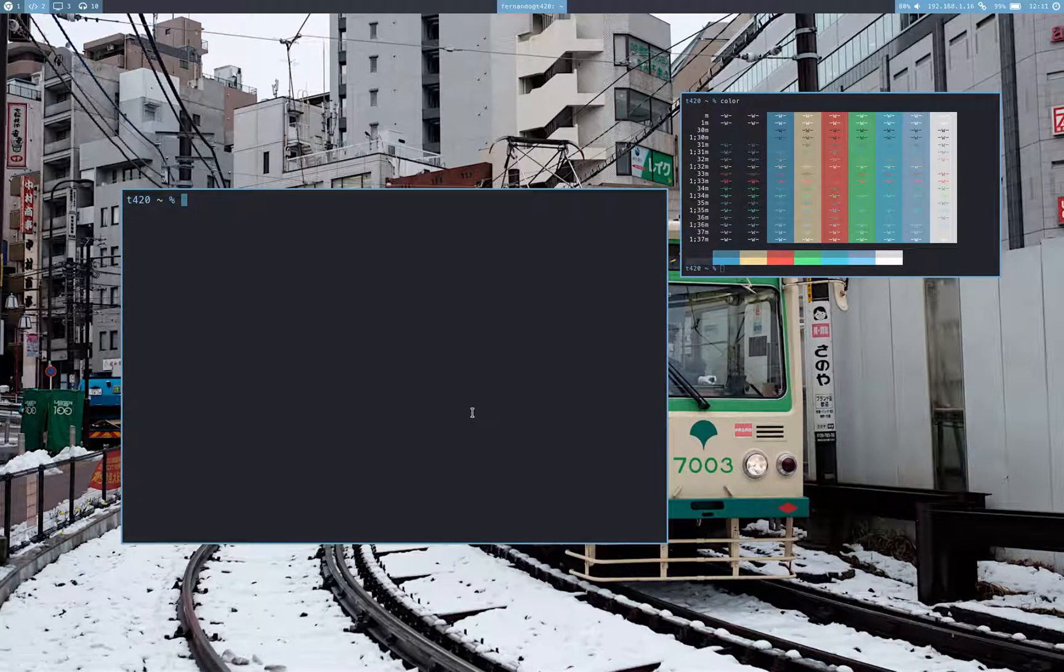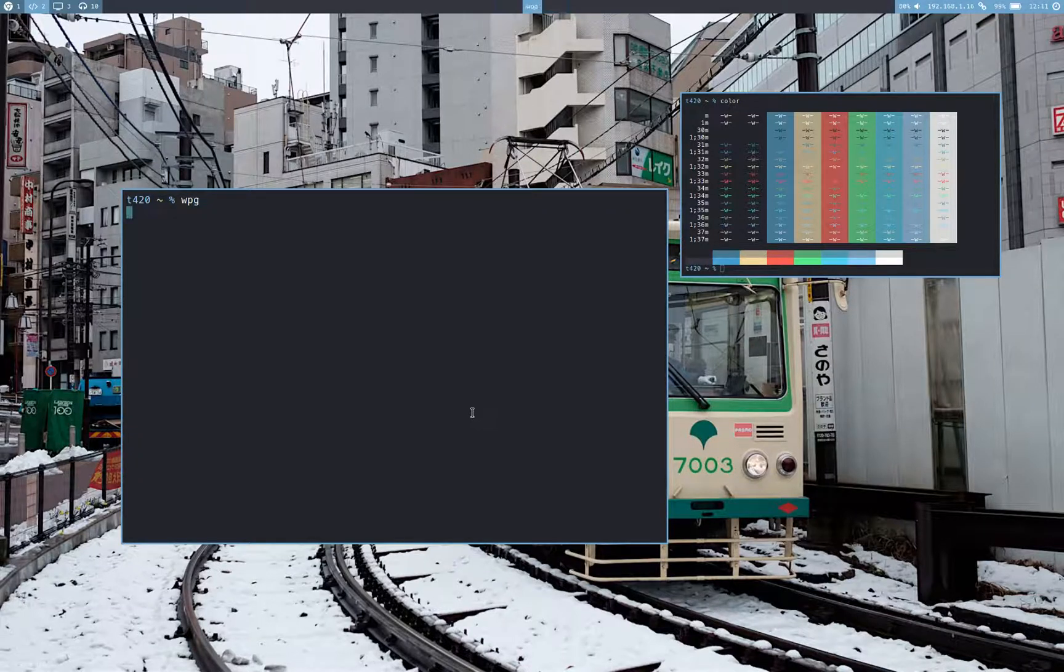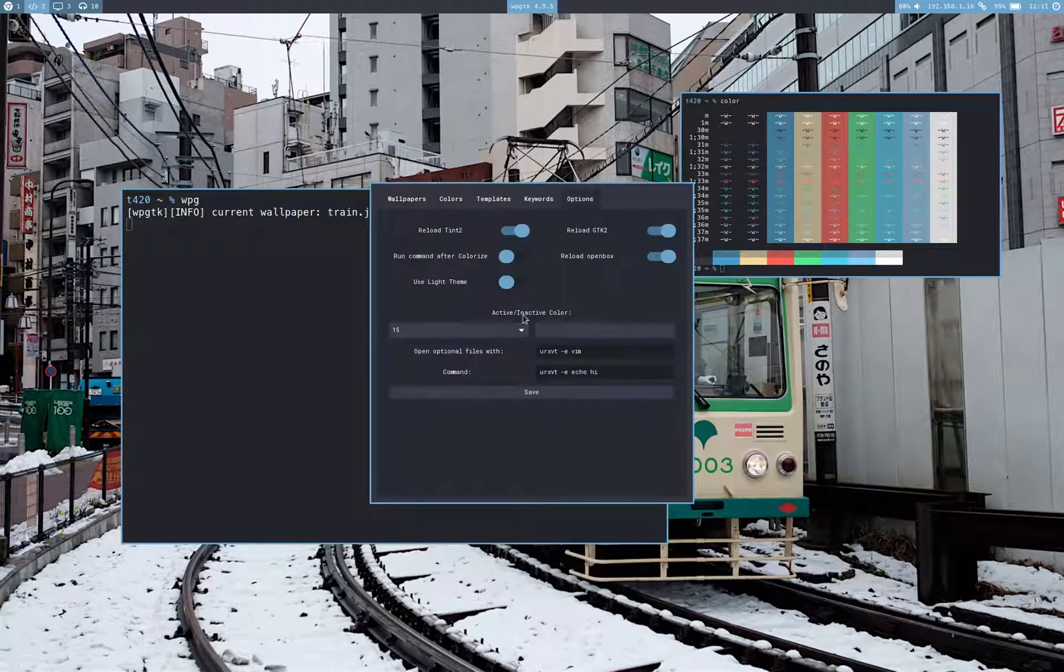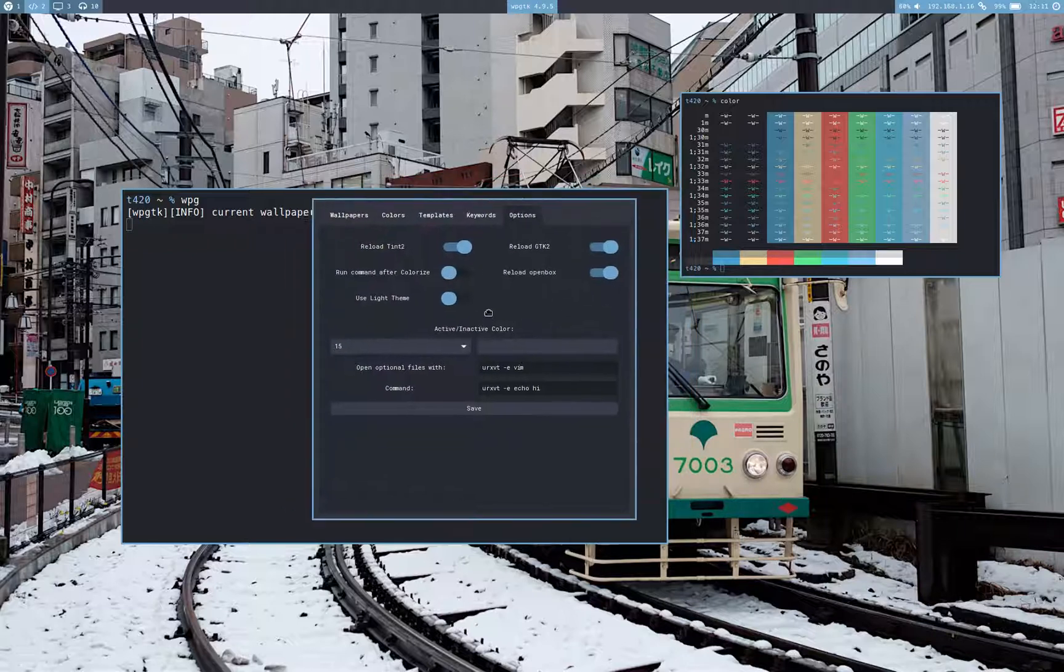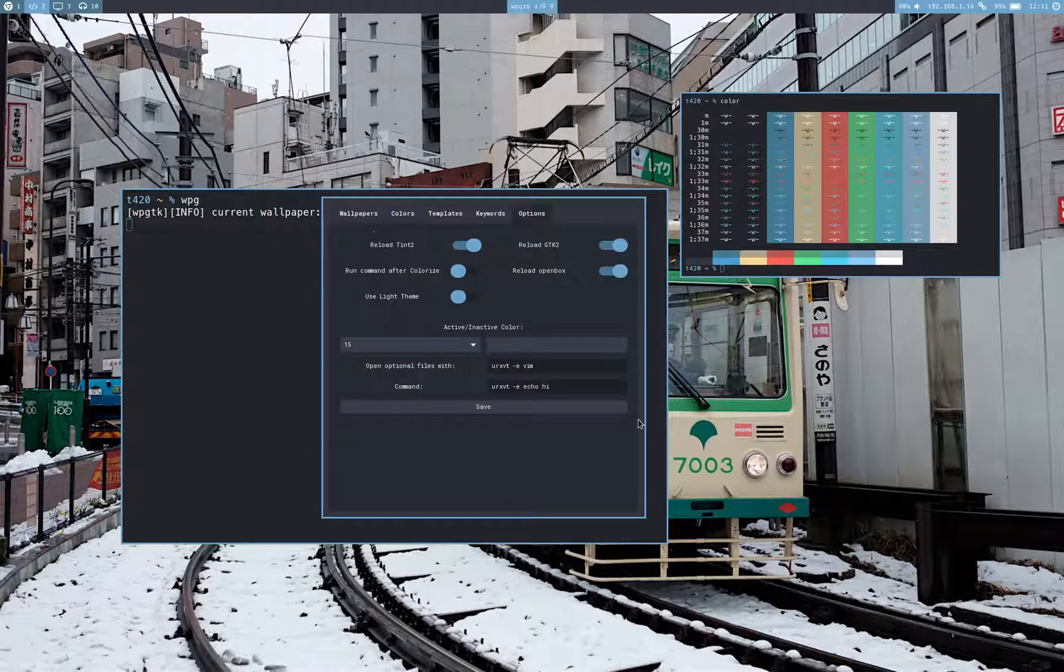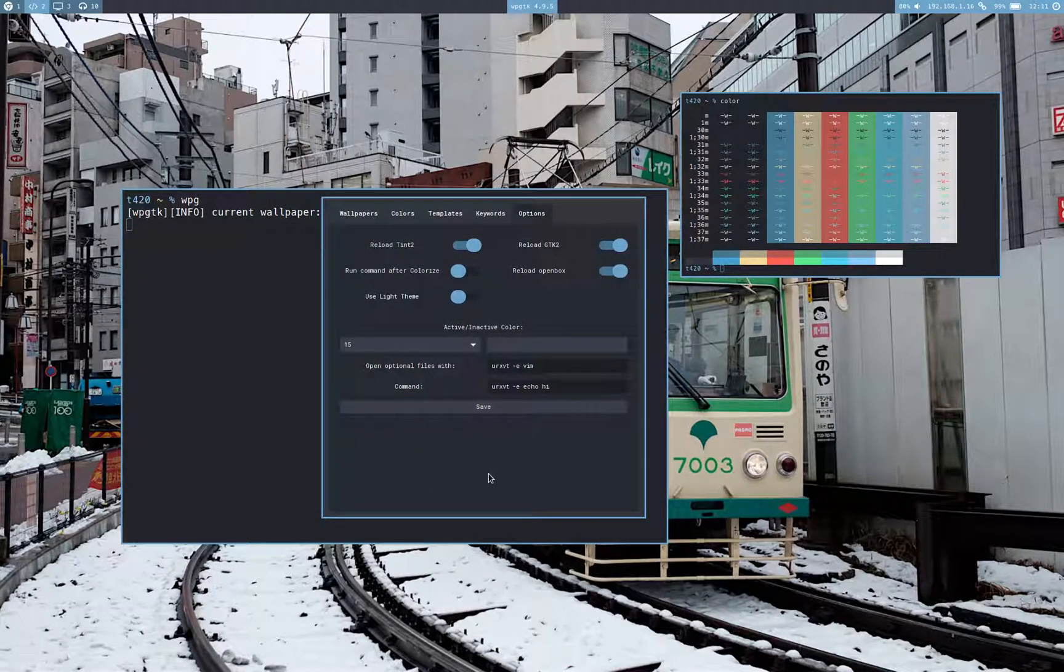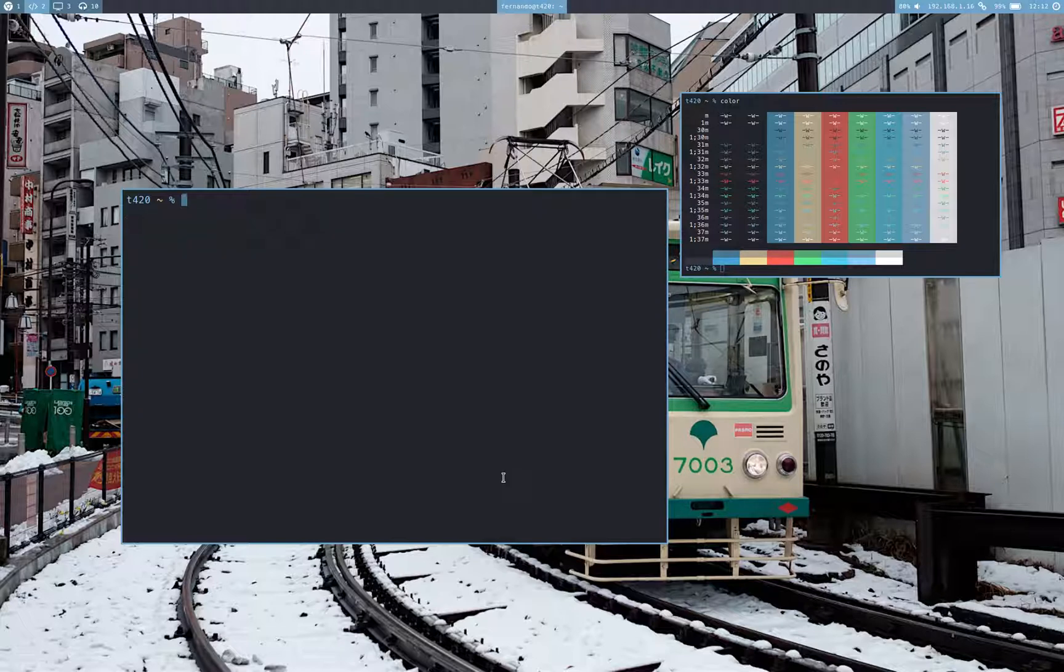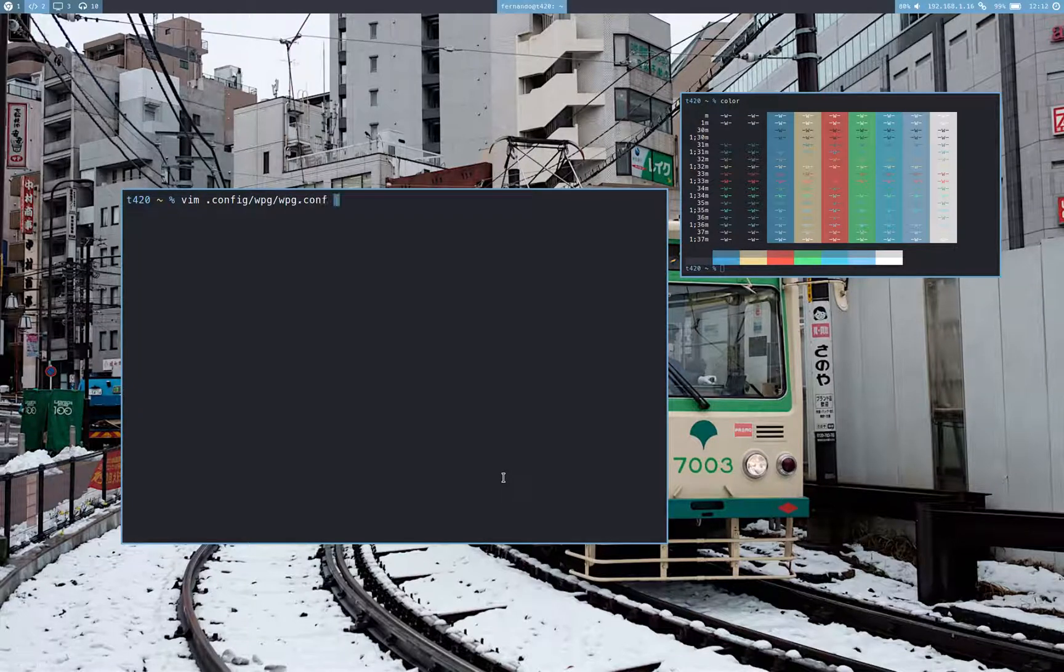Another thing that I wanted to cover is that, obviously, in the user interface, you have an options tab, which allows you to change the settings of WPGTK. But since in the command line we cannot have an interactive user interface, we have to resort to editing the file manually, which is over here.